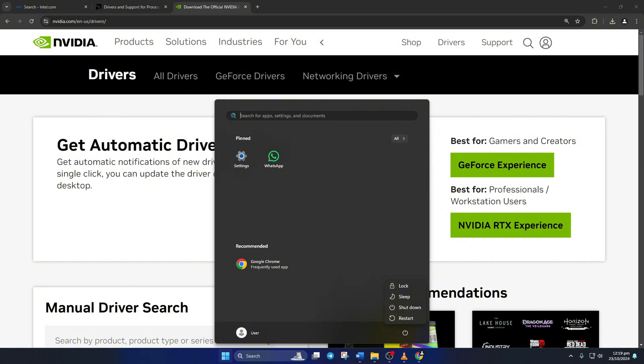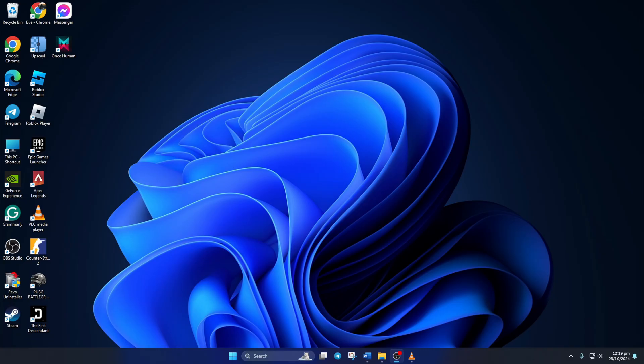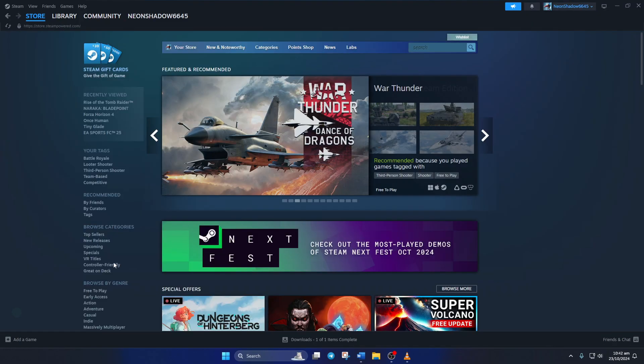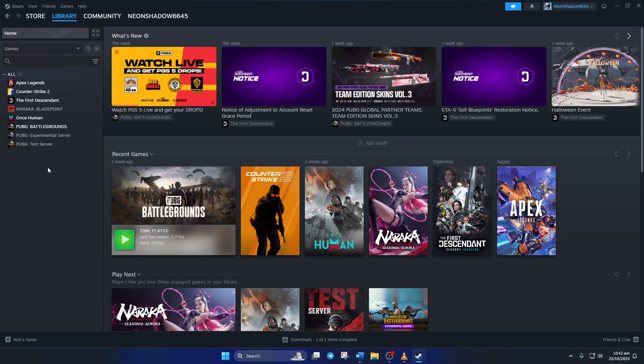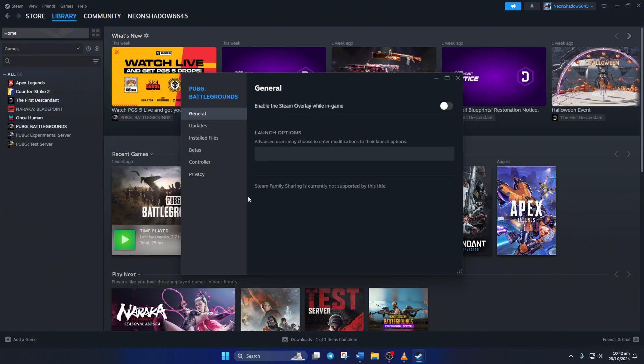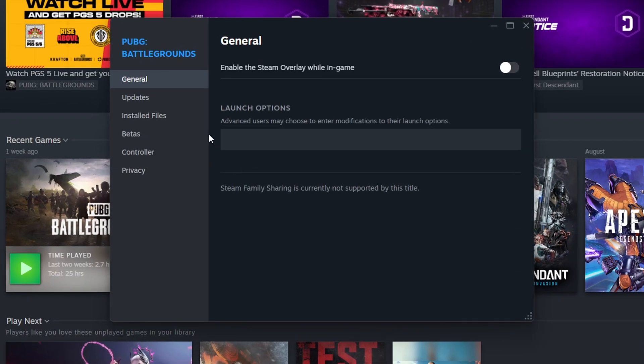Solution 4. Verify Game Data. Open Steam on your computer, then go to your library. Next, right-click on PUBG Battlegrounds and click on Properties from the pop-up menu.